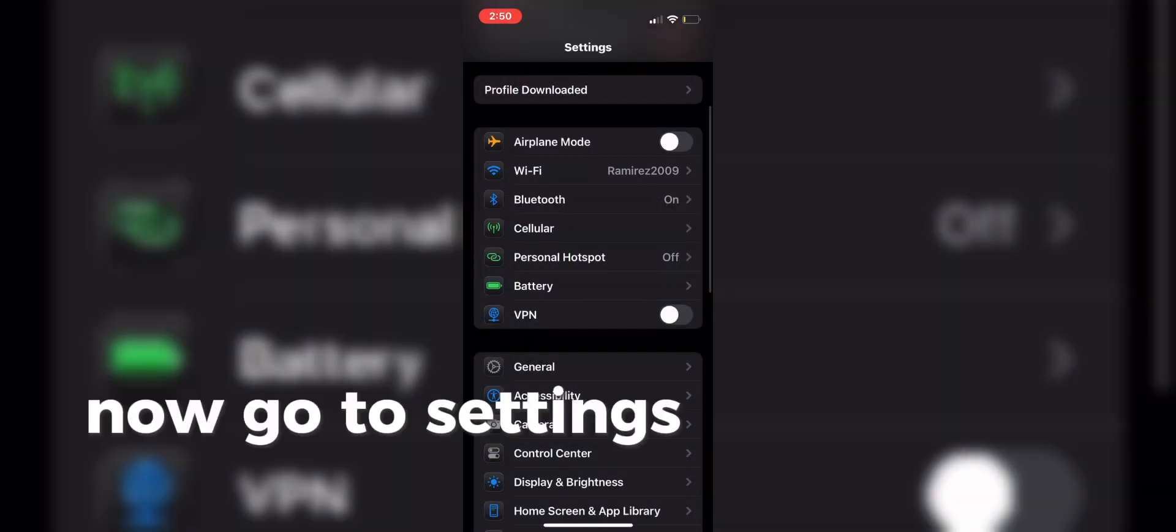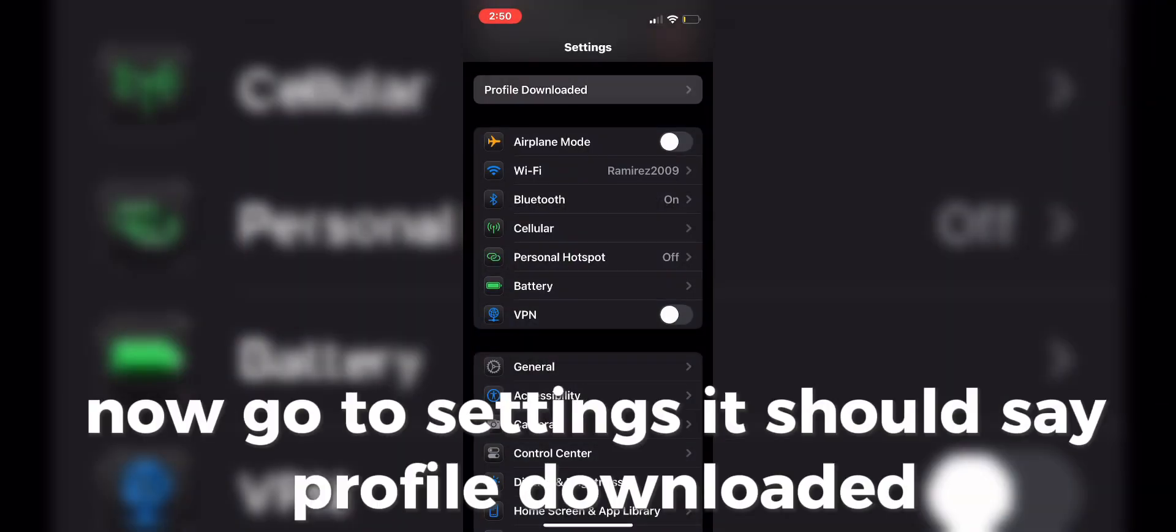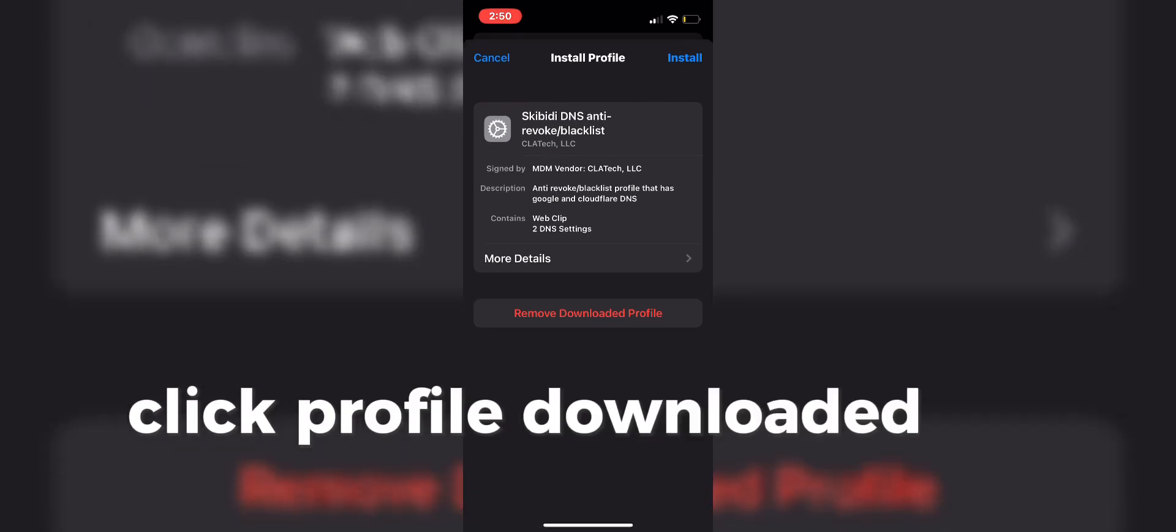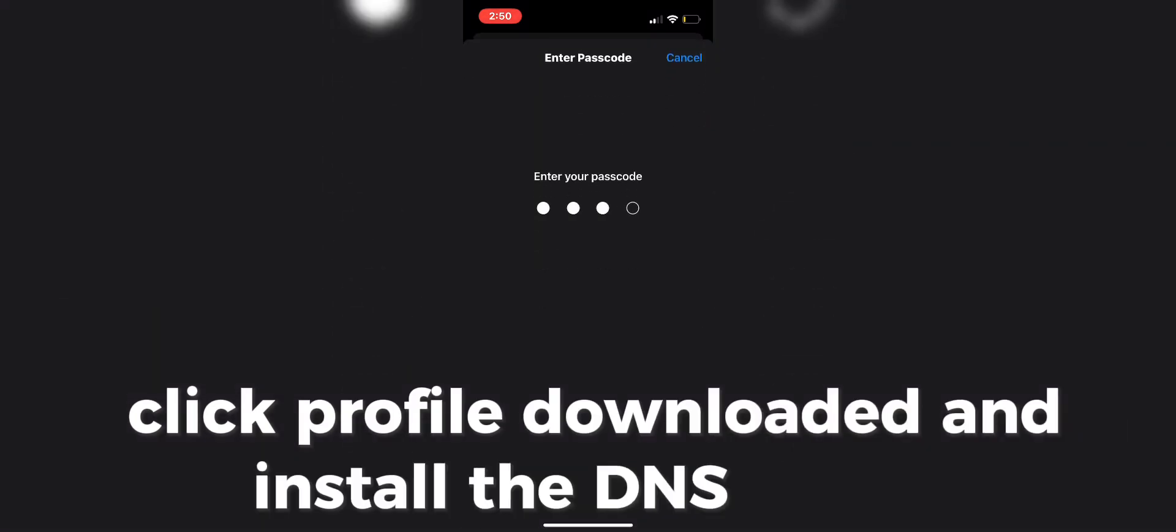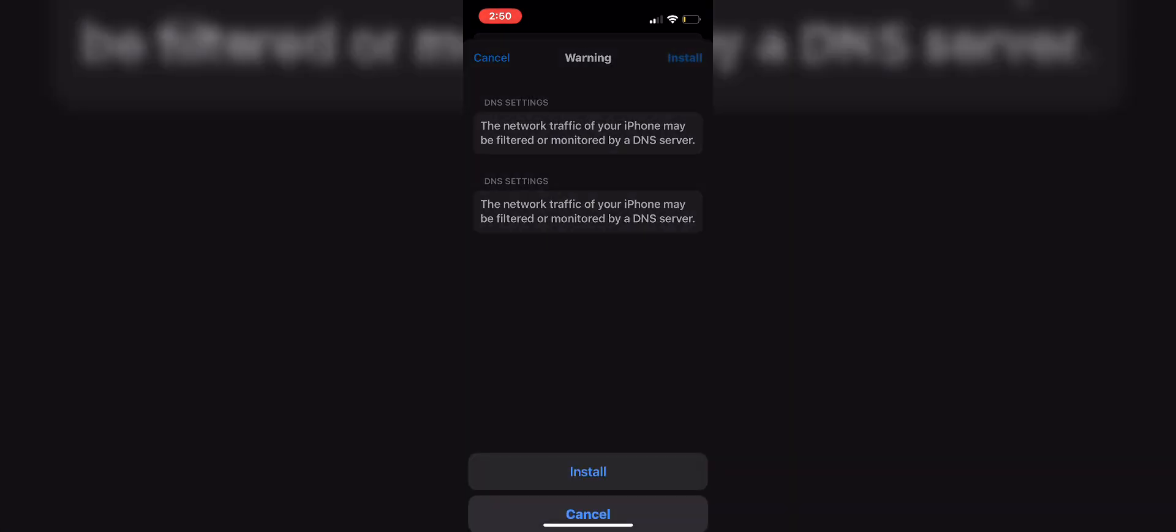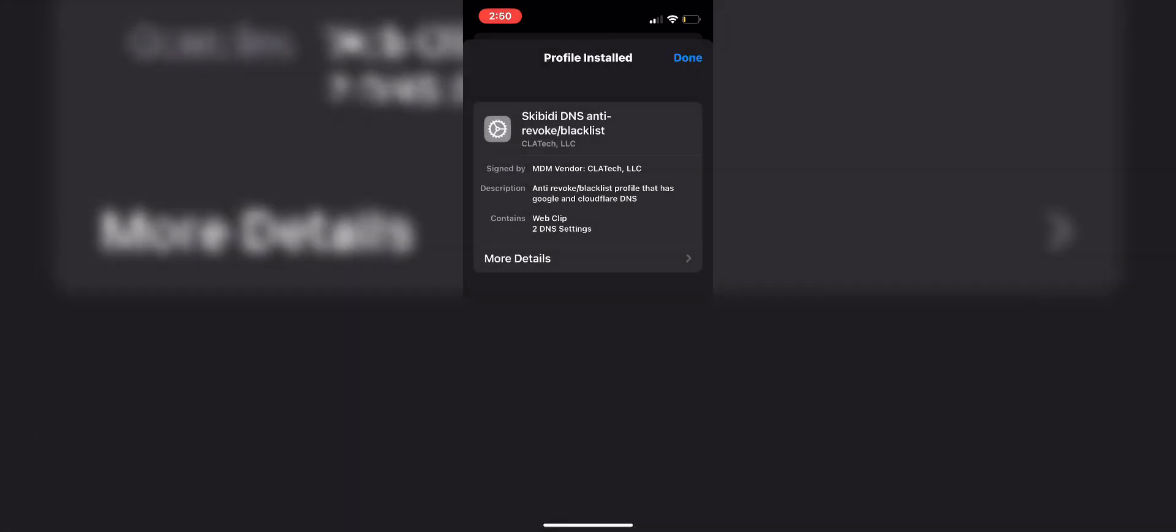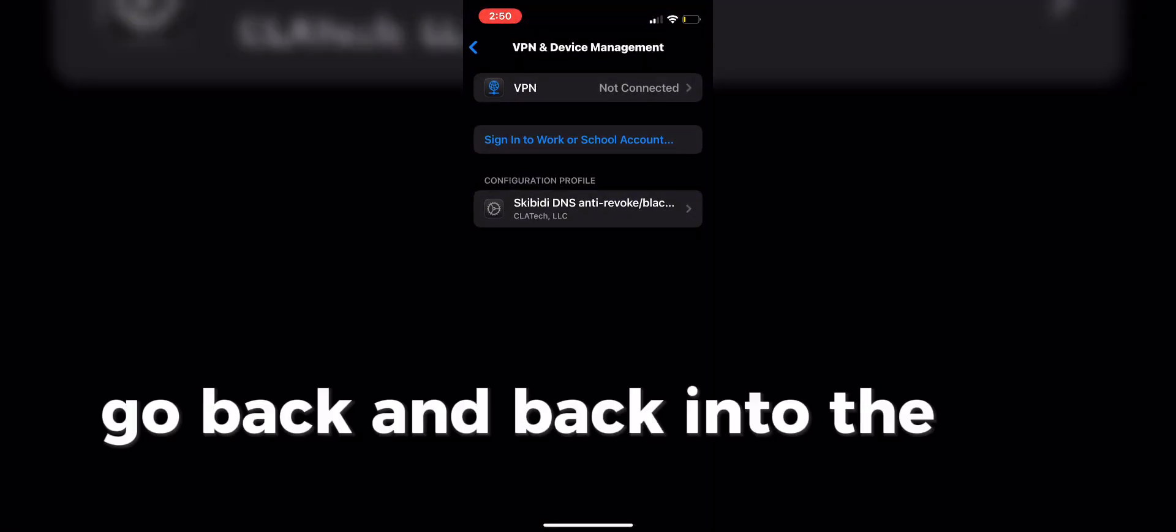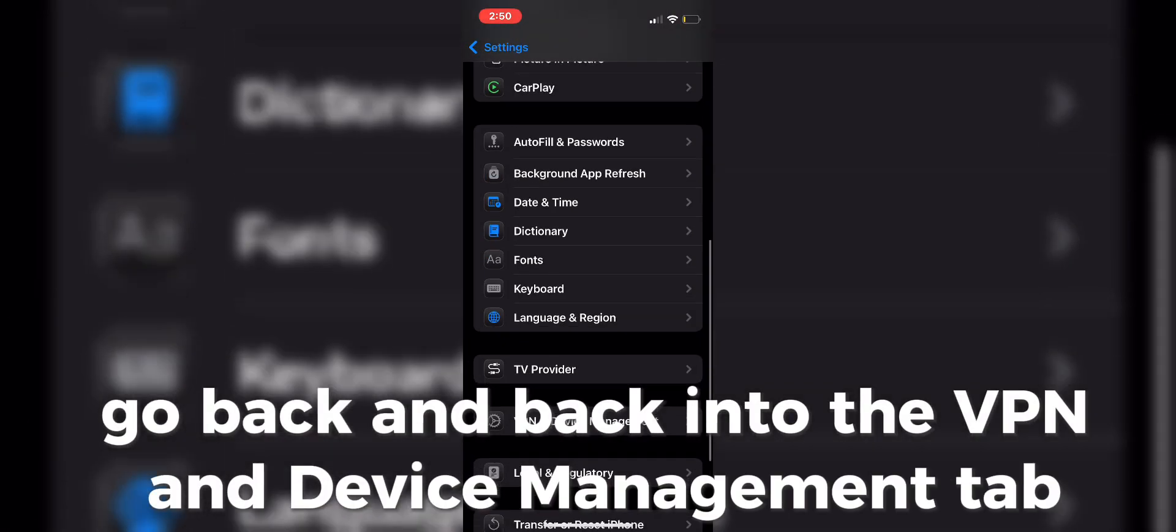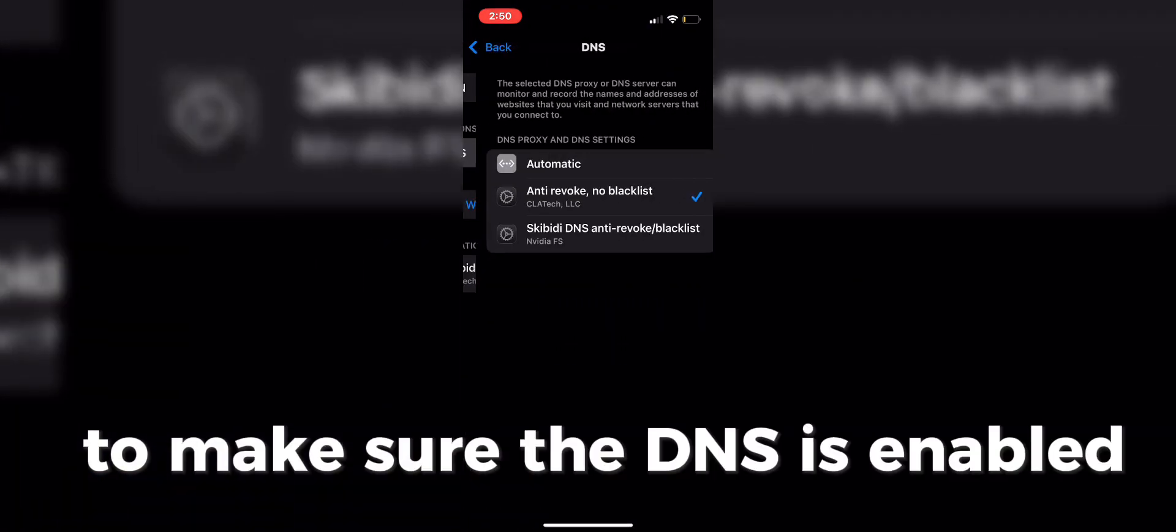Now go to Settings, it should say Profile Downloaded. Click Profile Downloaded and install the DNS profile. Go back and back into the VPN and Device Management tab to make sure the DNS is enabled.